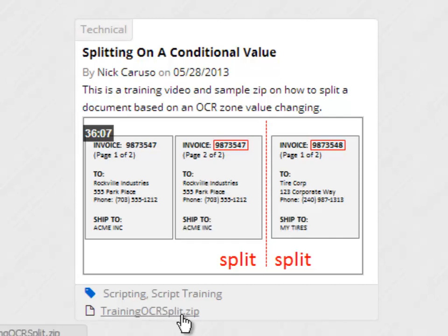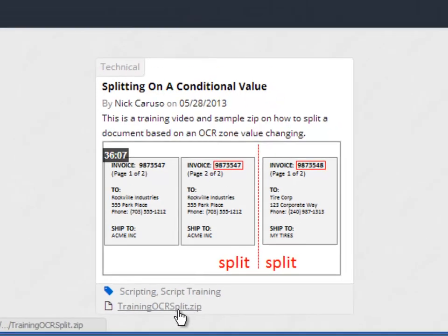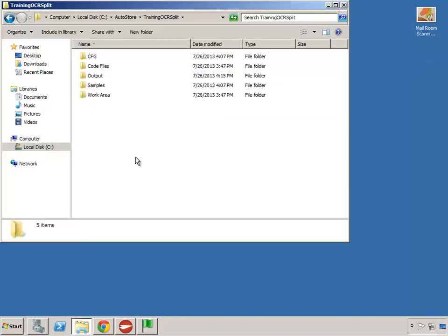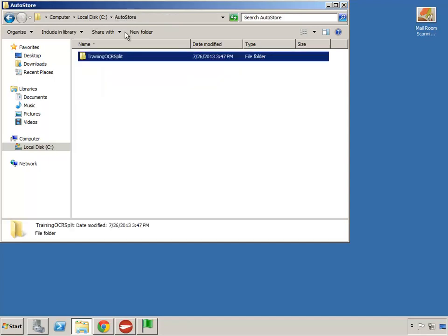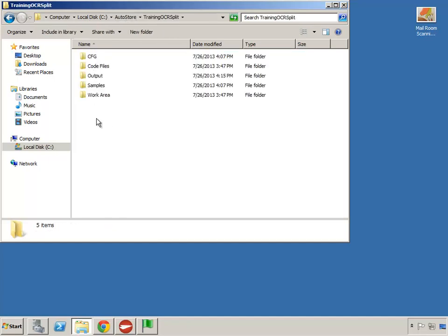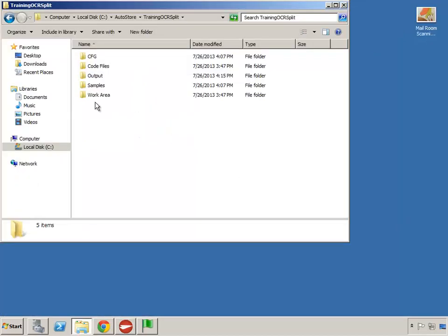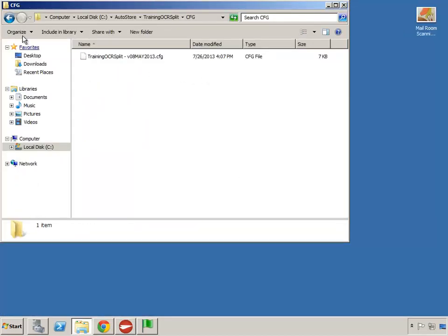Also available on that site is the sample config and script, all zipped up in a package. I've already downloaded it to my desktop and extracted it to a folder on my C drive called AutoStore. I've placed the folder there, opened it in the Process Designer, and started the service. Here's our config, here's our script.